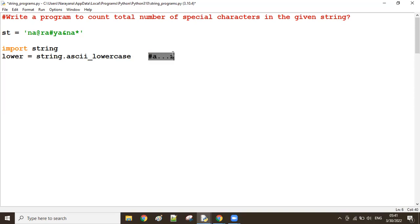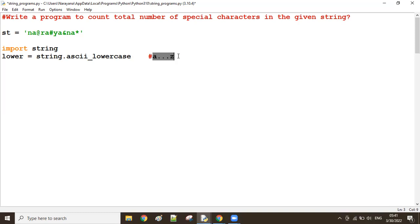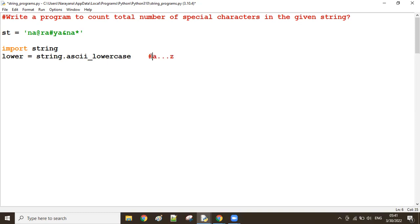For example: get 'n' - 'n' is available, don't count. Get 'a' - 'a' is available, don't count. Get the at-rate - not available, so increase the counter. Next 'r' - available, don't count. Next 'a' - available, don't count. Next hash - not available, so increase the count. Whichever character is not available in 'lower', we increase the counter.